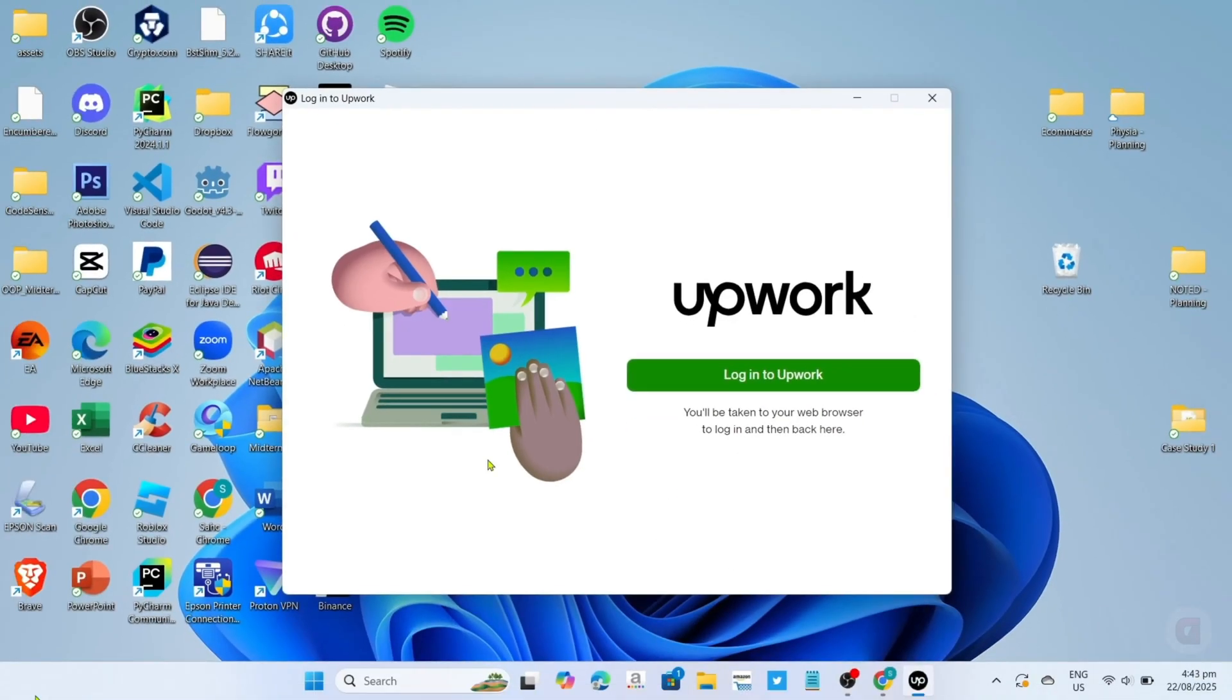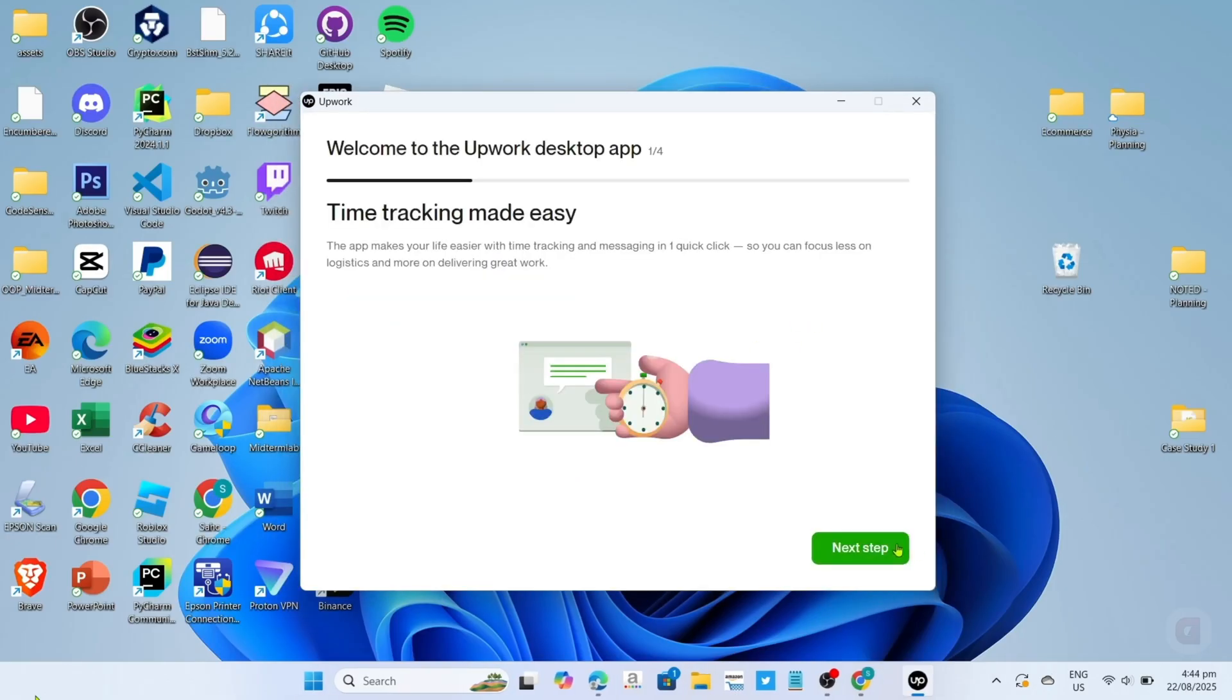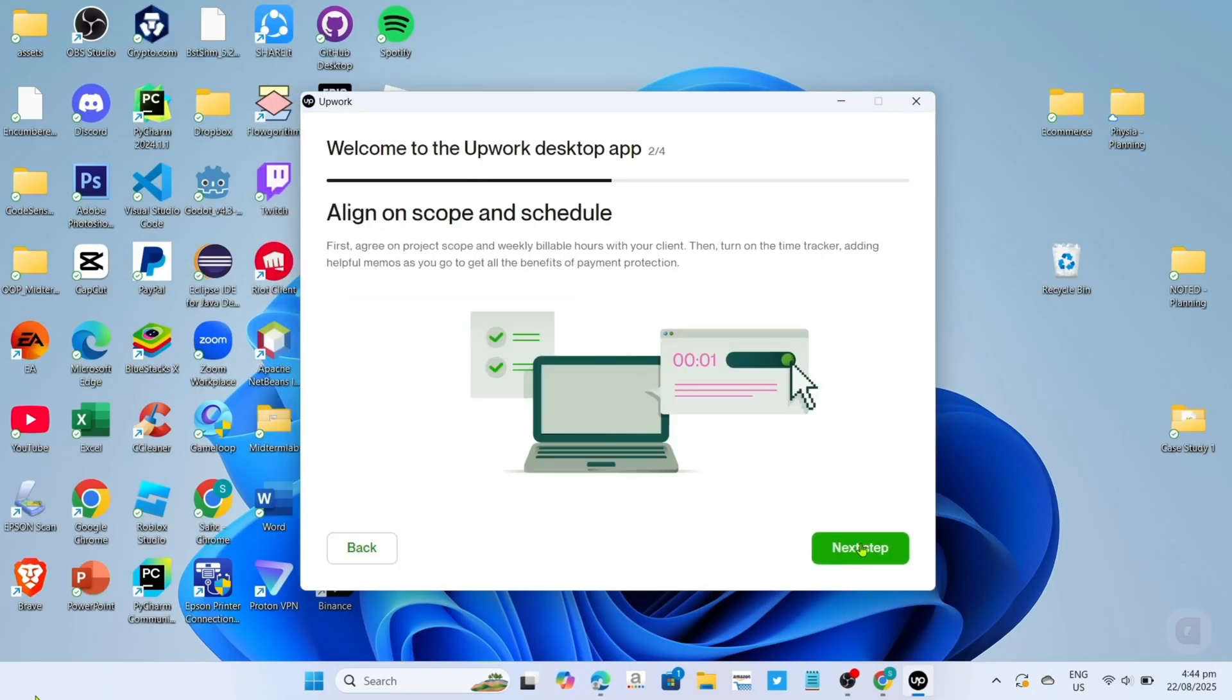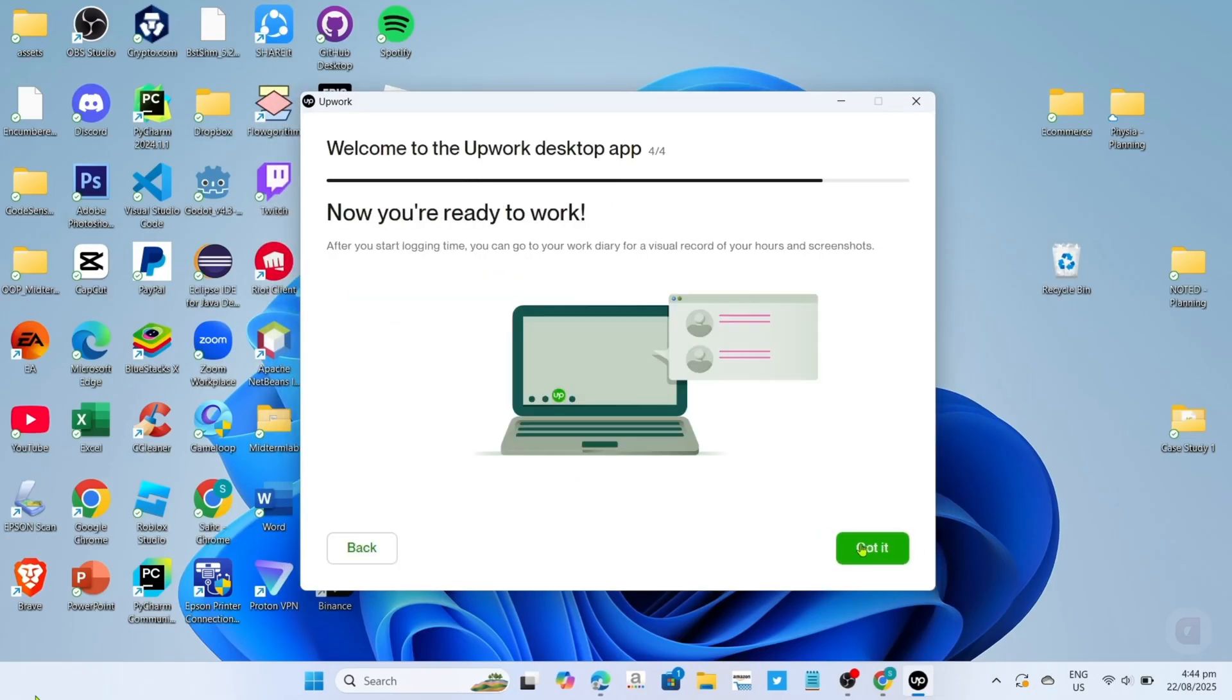And then there you go guys, it's done, congratulations. Your Upwork app will now be installed on your PC or laptop, so just log in your account and then you will be able to use the app.